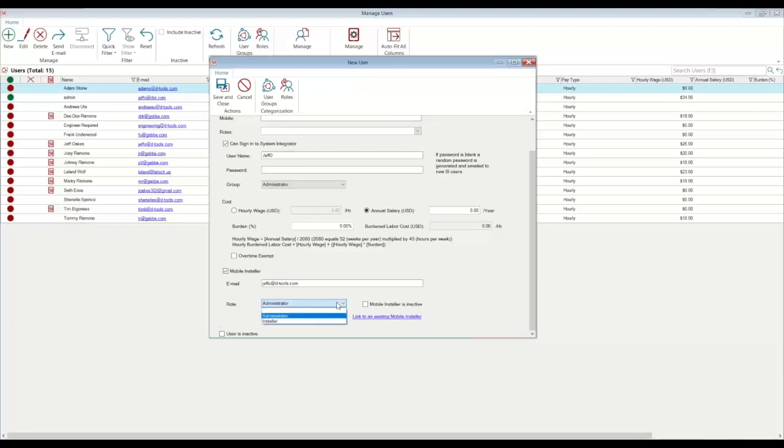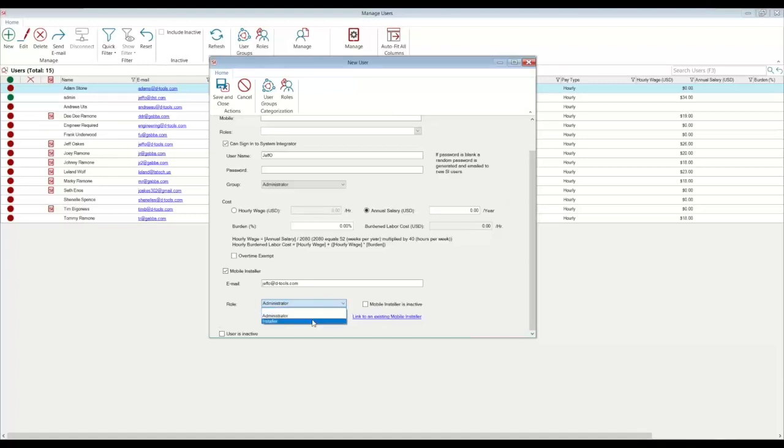And there are two different permission levels on mobile install. You can't add more than that. So administrator is going to give you full permission rights to see all tasks and service that you're assigned to, but you can also take a look at other users' calendars and also their tasks as well. An installer is just going to show that user only their items. So they cannot look at other people's schedules. They cannot work on anyone else's tasks or make adjustments. So there are two different levels there for that.